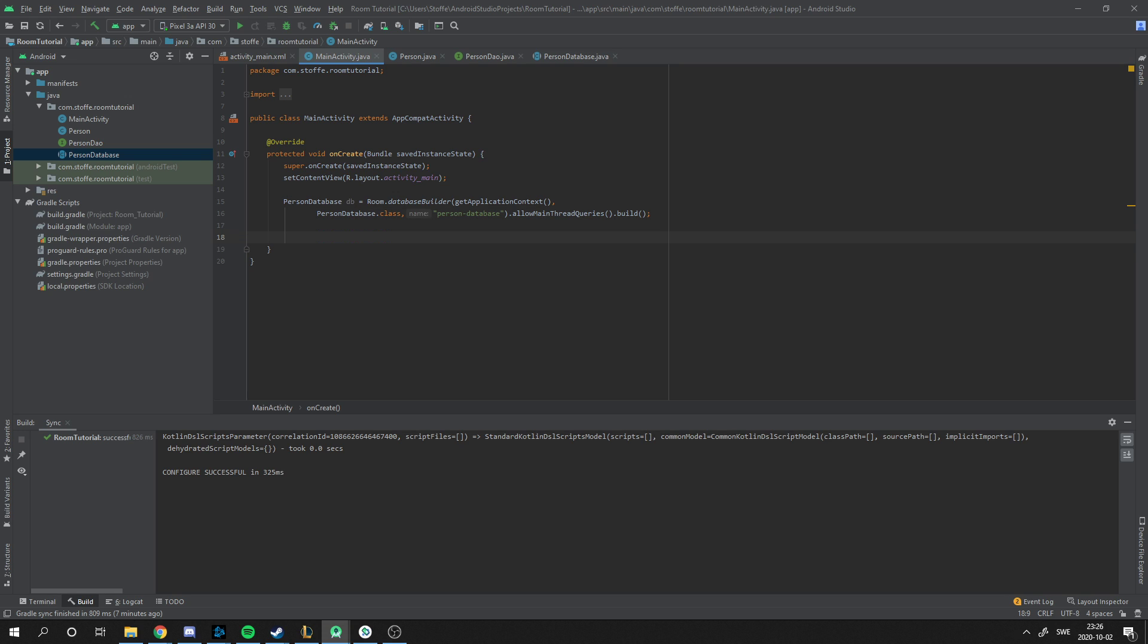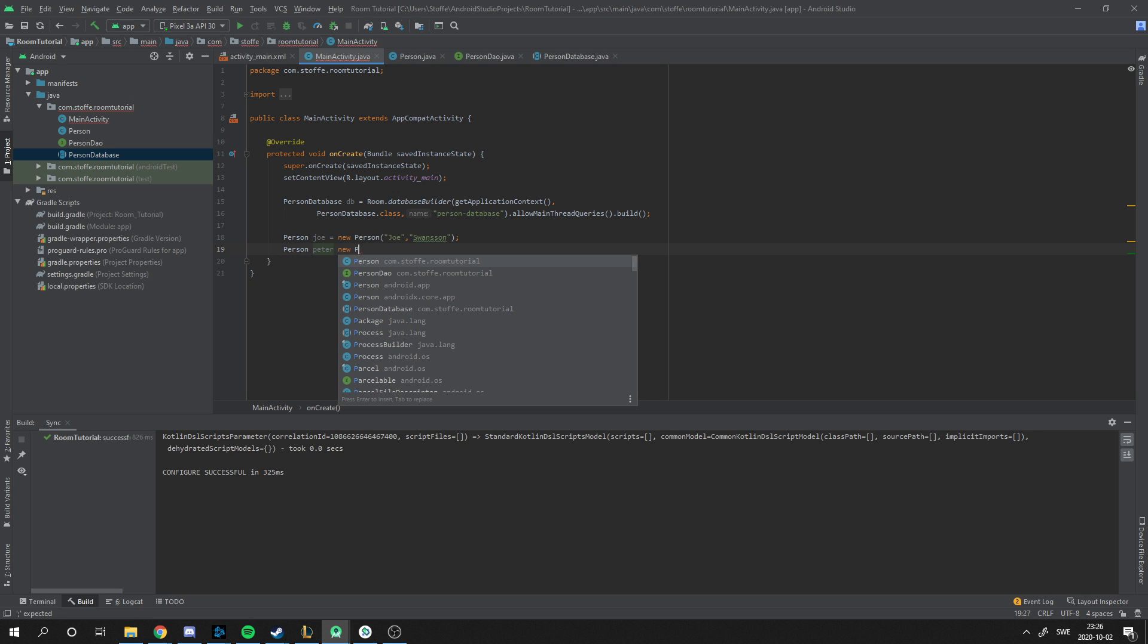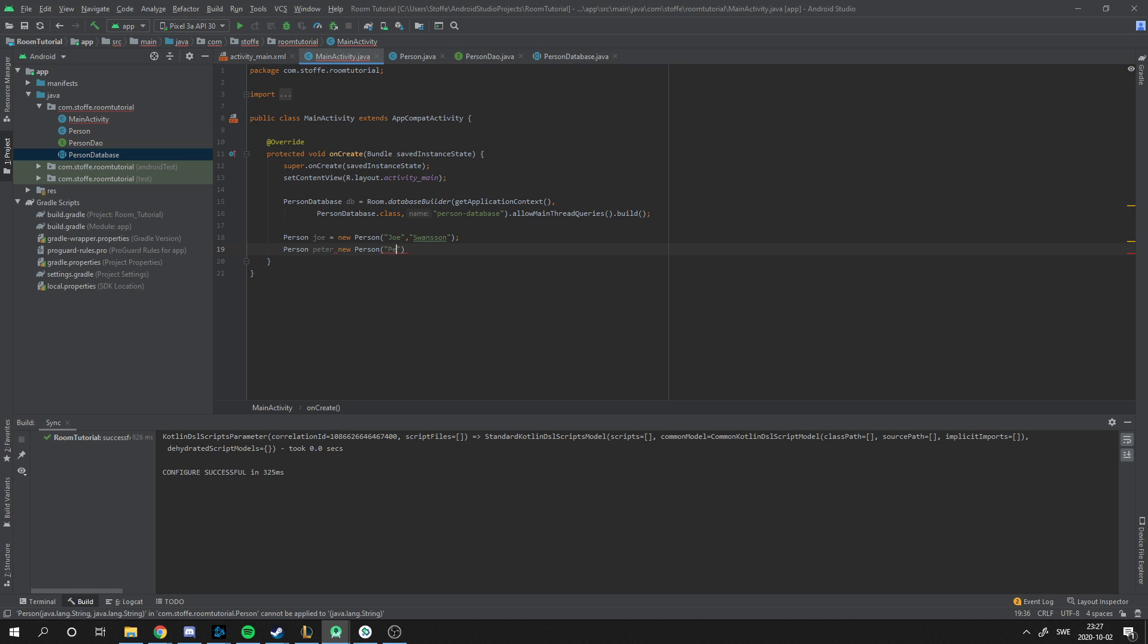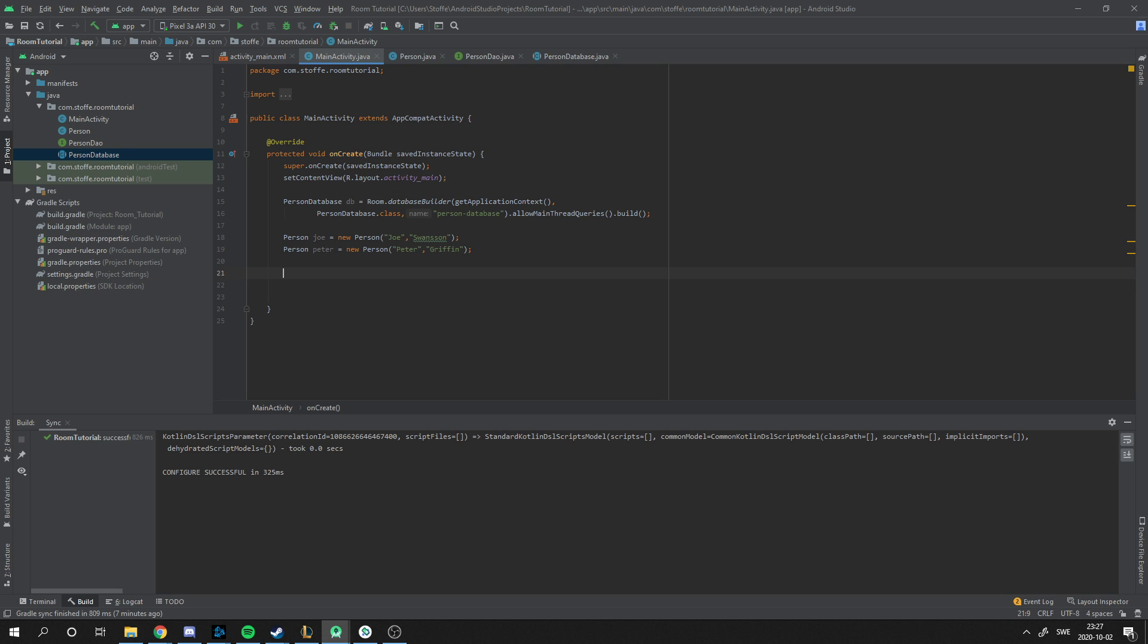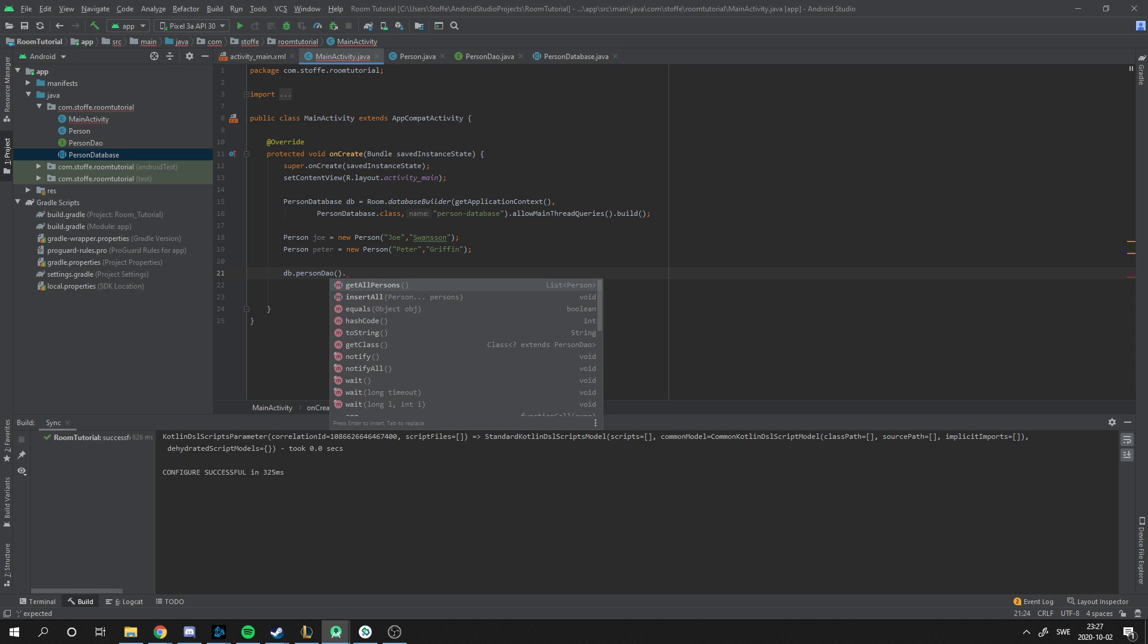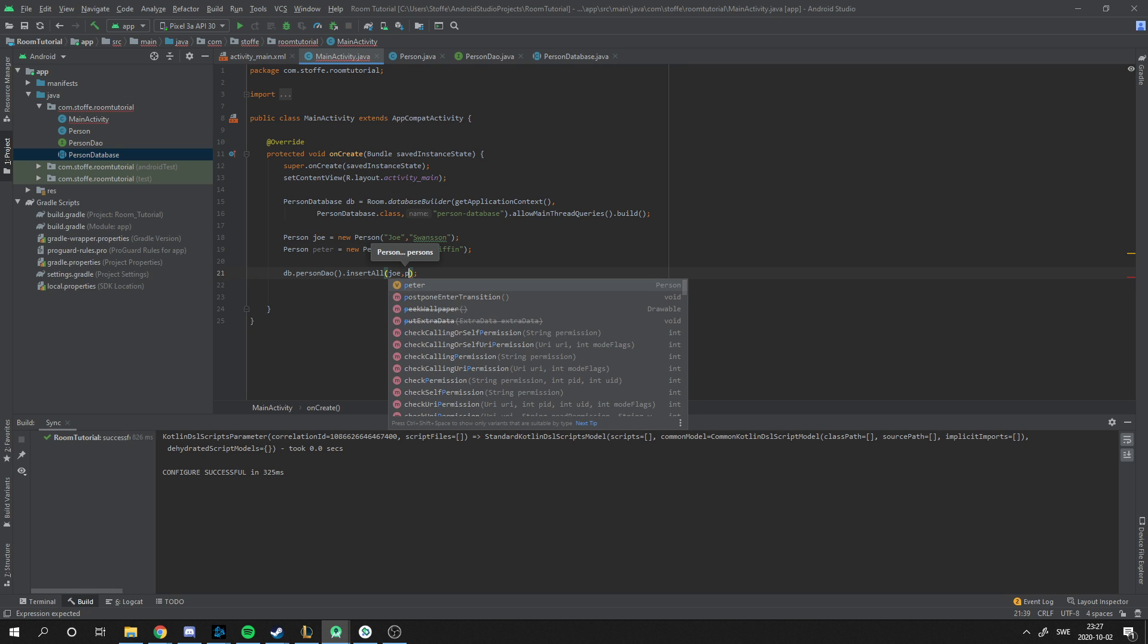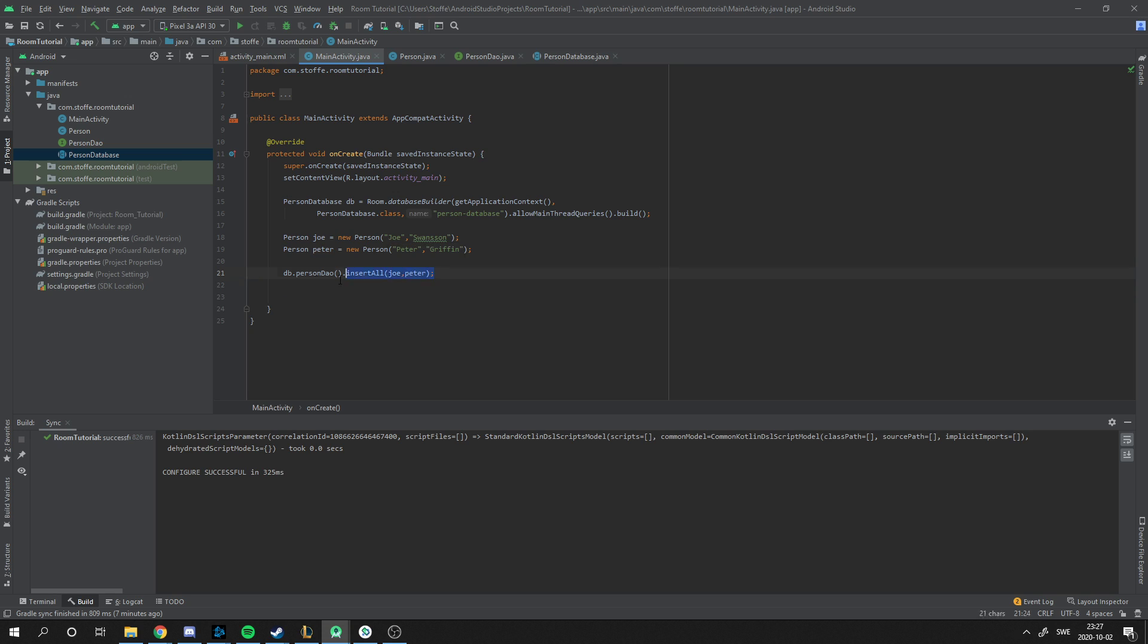Now we need persons to actually put inside the database. We're going to make two persons. Person Joe, and he's a person with the name Joe Swanson. And another person, Person Peter, who's a person named Peter Griffin. And now we need to insert these persons into the database. You use the database we created above with the PersonDAO and insertAll. And this is how you use the dot dot dot. You type Joe comma Peter. Now we have put them inside the database.